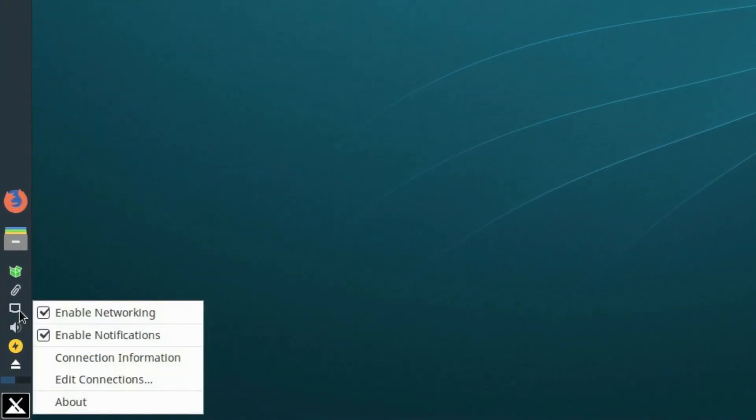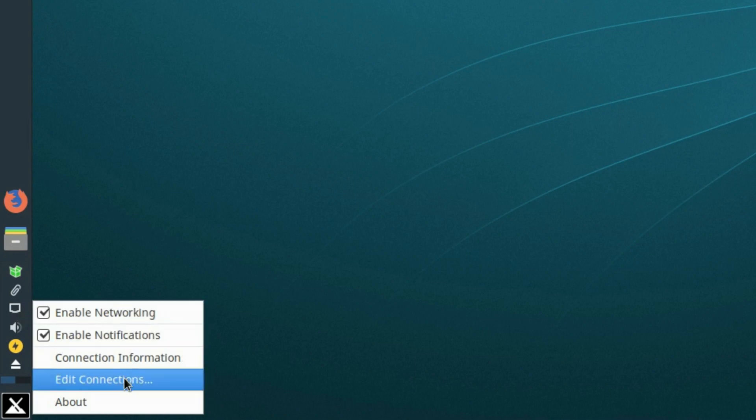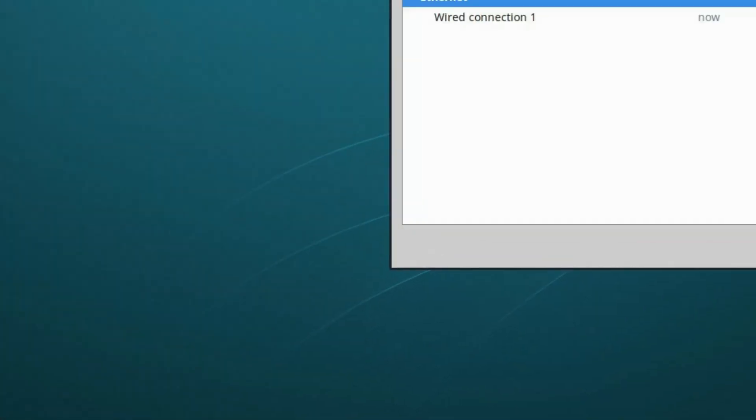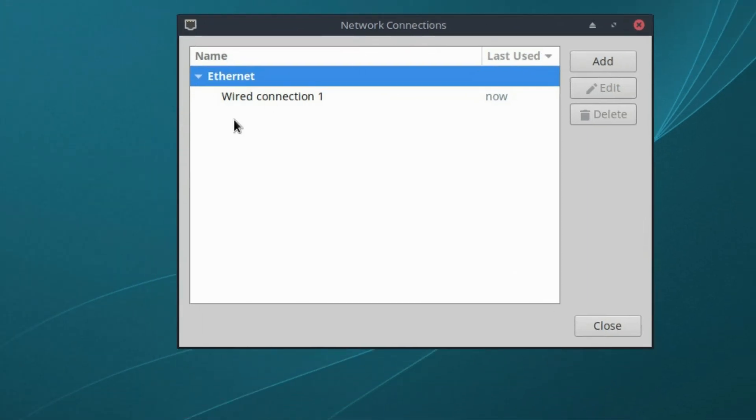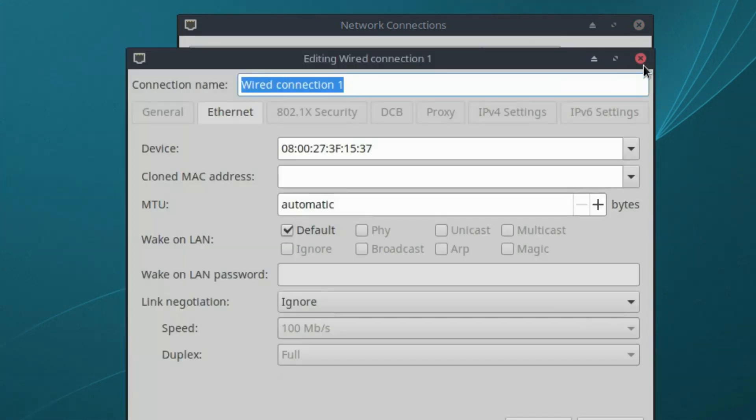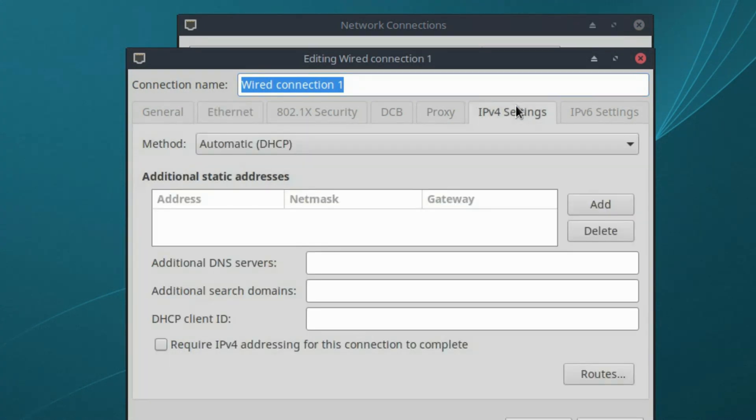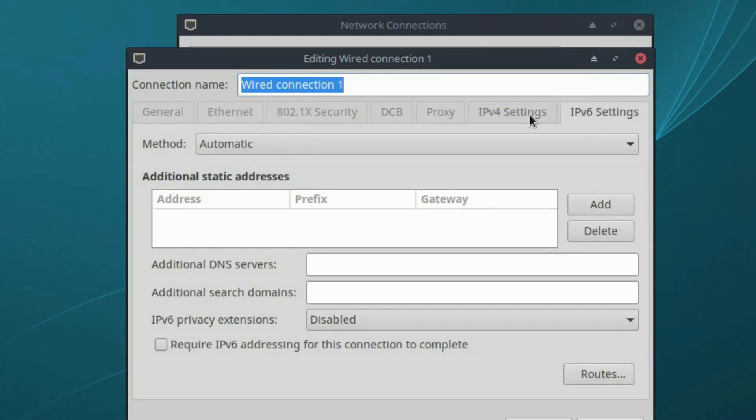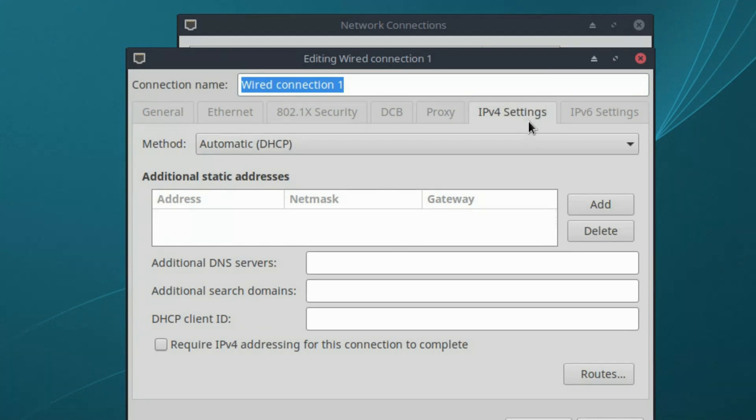Right-click on your network manager. We want to edit connections. This screen shows the list of connections. In this case, I have one wired connection. Highlight your wired connection and edit it. We need to change the IPv4 settings. If you're using IPv6, you'd change that instead, but most people are still using IPv4.